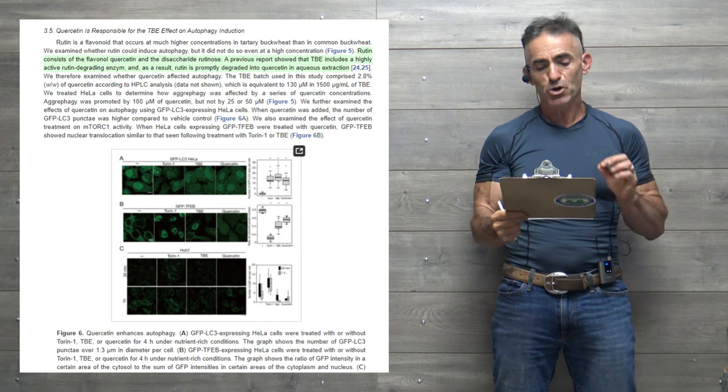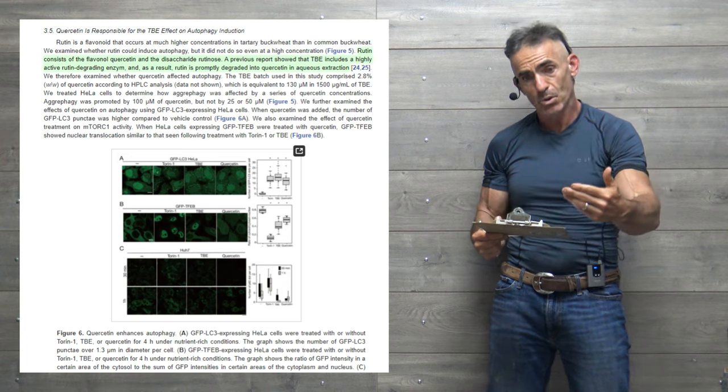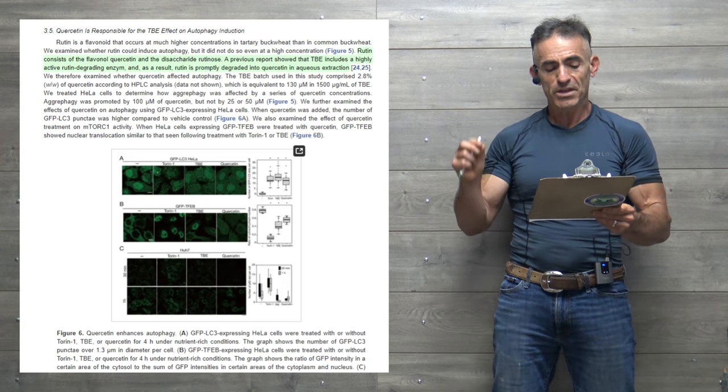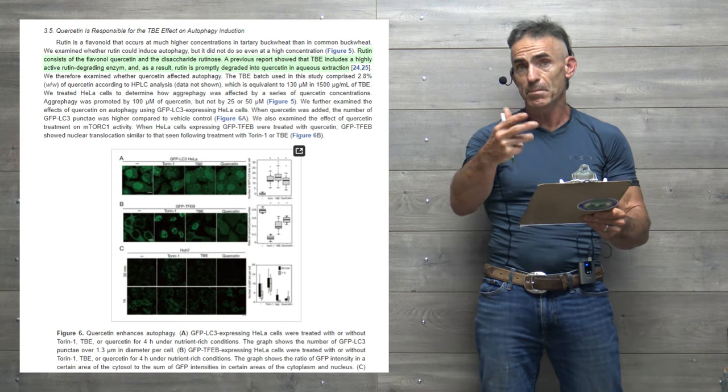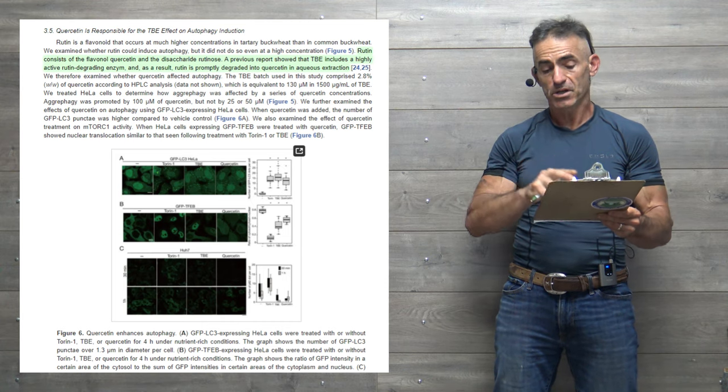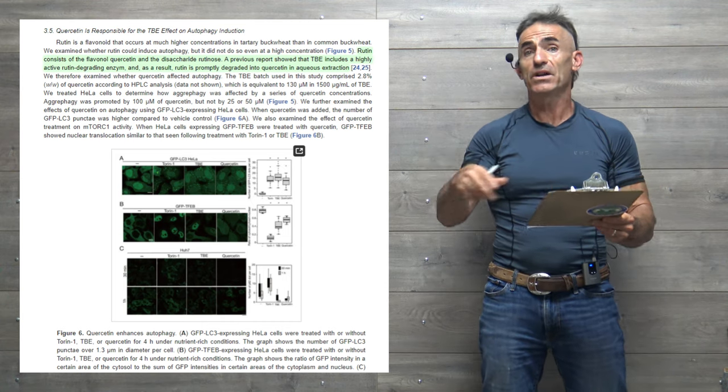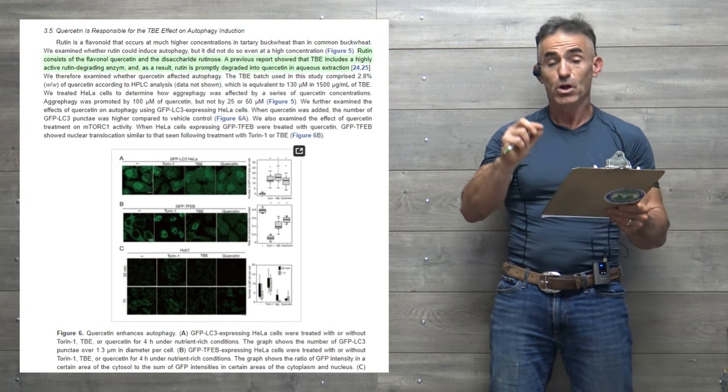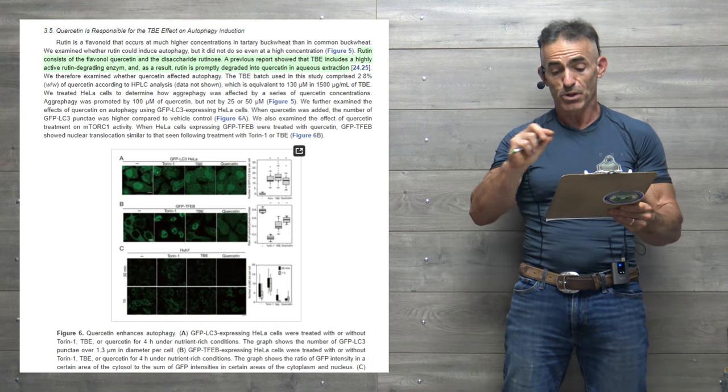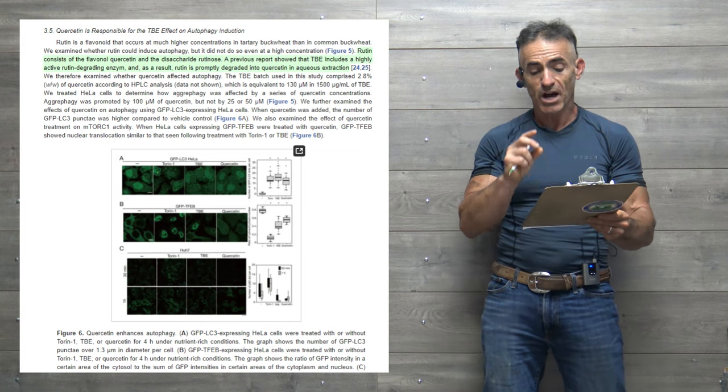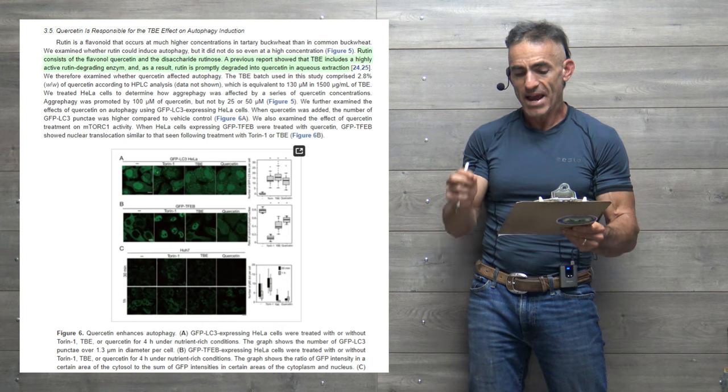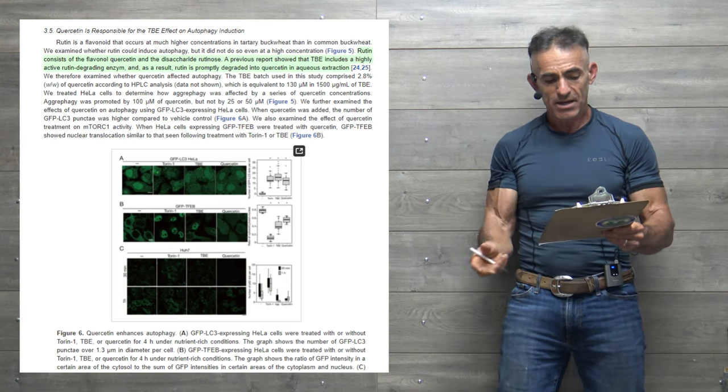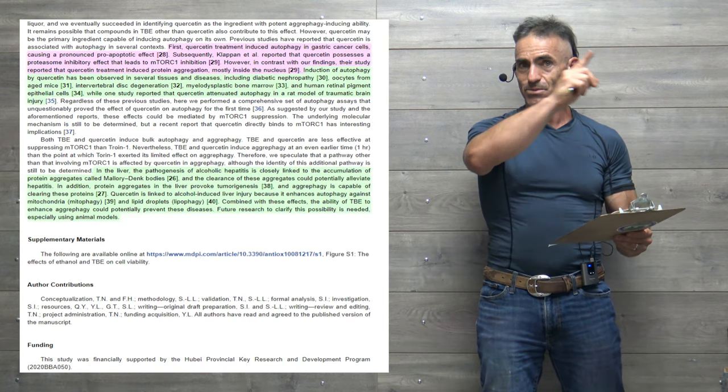Quercetin is responsible for the tartary buckwheat effect on autophagy induction. Rutin is a flavonoid that occurs at much higher concentrations in tartary buckwheat than in common buckwheat. We examined whether rutin could induce autophagy, but it did not, even at high concentrations. Rutin consists of the flavonoid quercetin and the disaccharide rutinose. As previous reports showed, tartary buckwheat includes a highly active rutin-degrading enzyme. And as a result, rutin is promptly degraded into quercetin in aqueous extraction. That is the reason why.